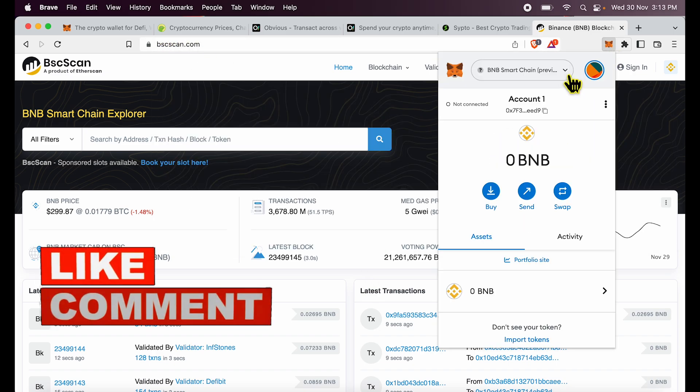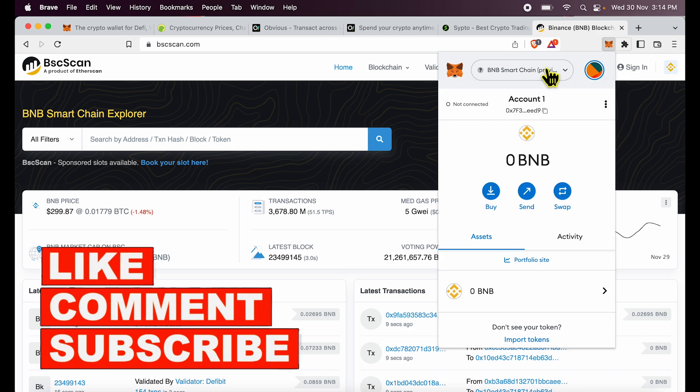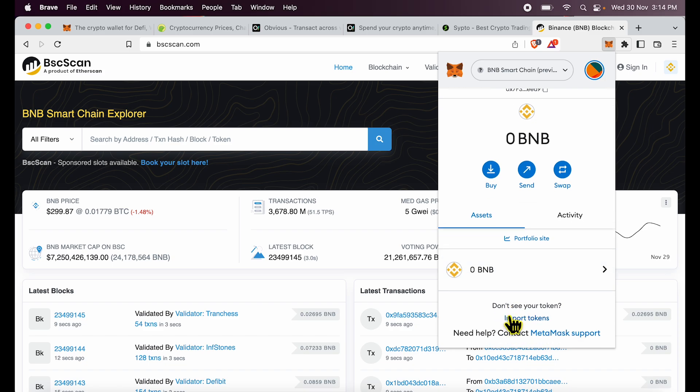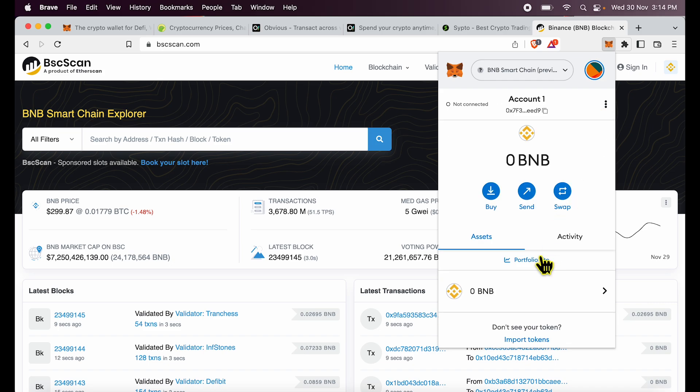Once you have your BNB smart chain as a network added inside MetaMask, switch to this network, copy your address and have your balance sent to this address. You can also import different tokens which are supported on BNB network. For example, I could have USDT inside BNB which means that I can hold my USDT balance on the BNB network on the Binance smart chain.